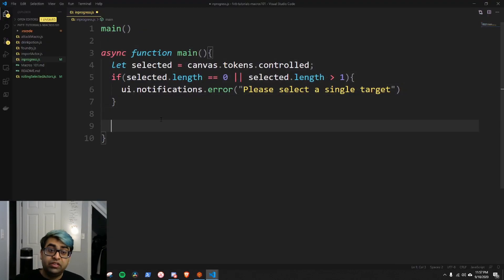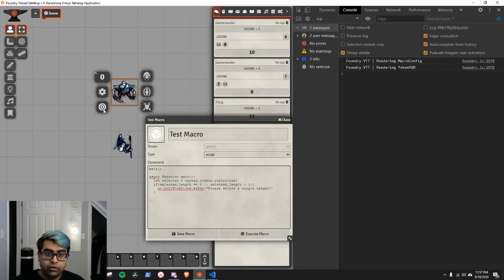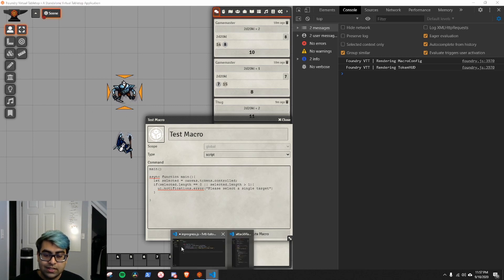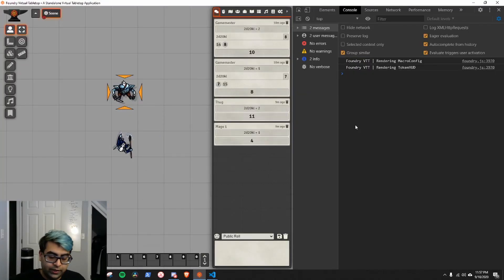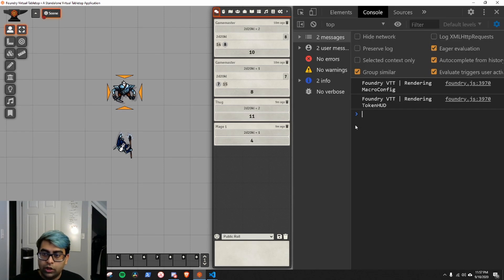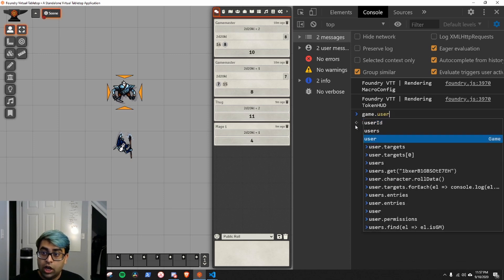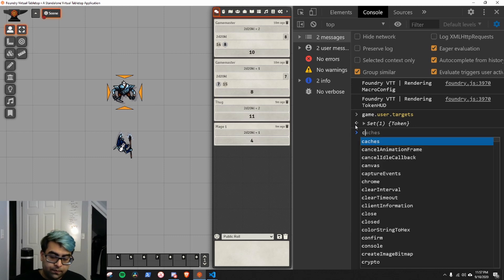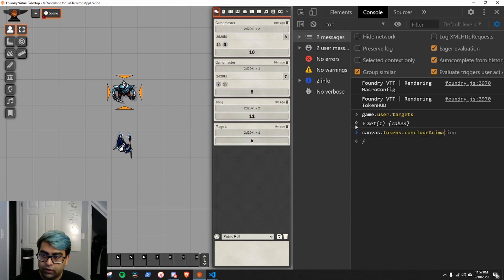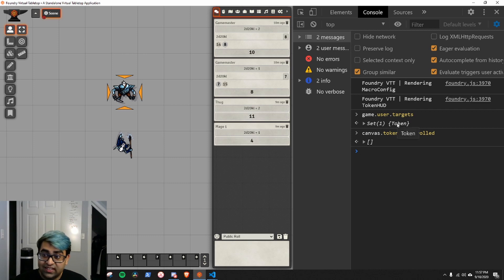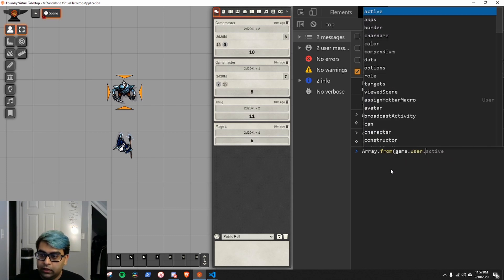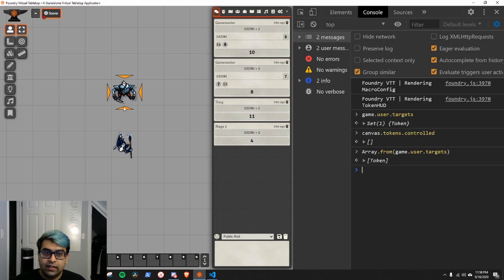Now let's do the same thing for target. A target is when you click on a token and click the bullseye icon — it gets little triangles by it. The way to get targeted tokens is a little bit different. In console, you use game.user.targets. But compared to canvas.tokens.controlled which gives us an array, game.user.targets gives us a set. To use it as an array we can use the Array.from function: Array.from(game.user.targets). Now we have an array of tokens that are targeted.